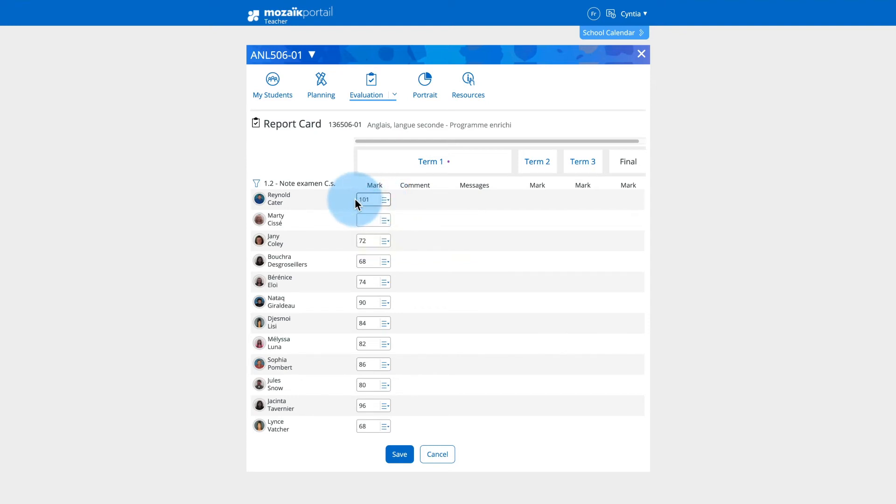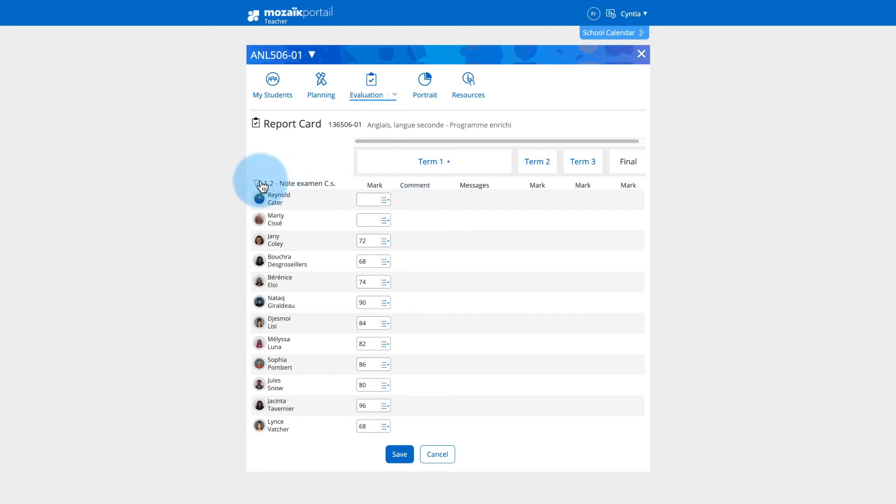If a mark is invalid, for example, if a result is greater than the maximum allowed mark or if you enter an unexpected character, a red outline will appear around the mark and you will not be able to save the records. Edit or remove errors if there are any.